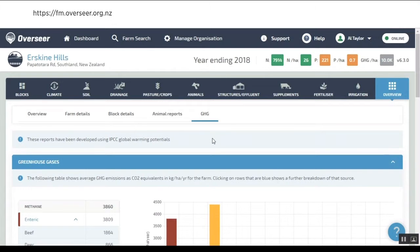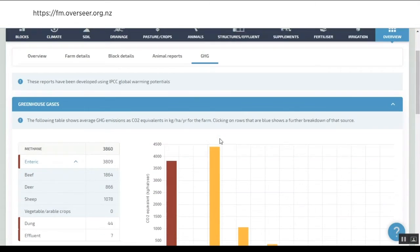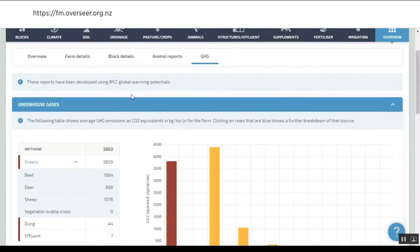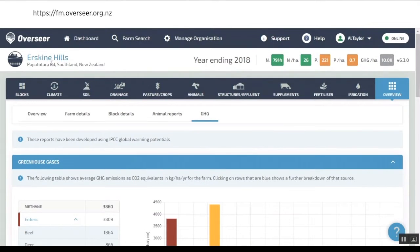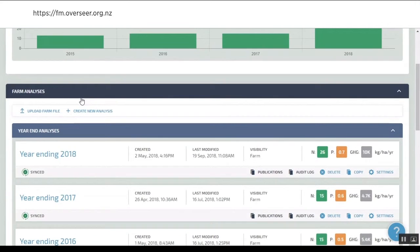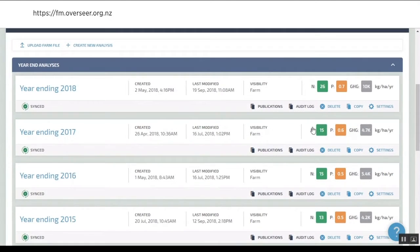You may be going to cover this, but can this be used for scenario modeling? So say, look, I have got this issue, what would make an impact? Absolutely. If we go back to our farm account, we've gone through and done our year in 2018, we're pretty happy. We might say, well look, I want to do some scenarios. I've made pretty big changes because I've gone from 15 N loss and 4,700 kgs of greenhouse gas to 26 N loss and 10,000 kgs of GHG loss.